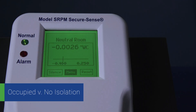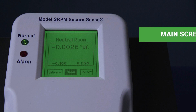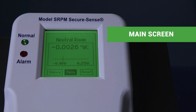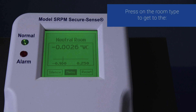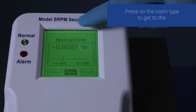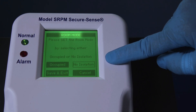Occupied versus no isolation: This basically determines if the room is being used or not. Press on the kind of room pressure that is displayed on the main menu — in this example it is neutral. This is the room mode screen where you can choose occupied or no isolation by simply pressing either word.